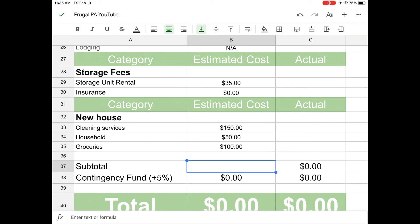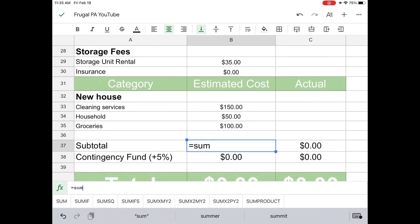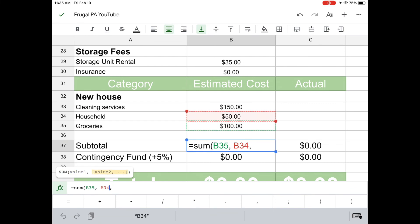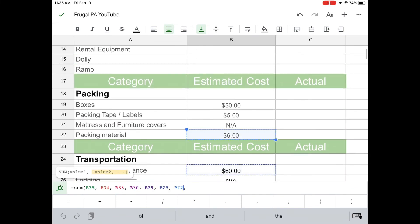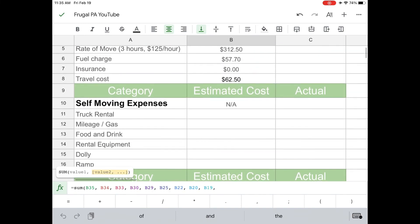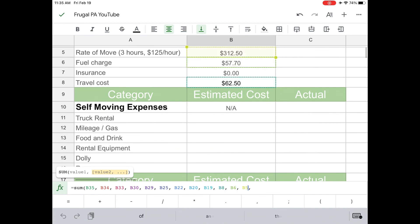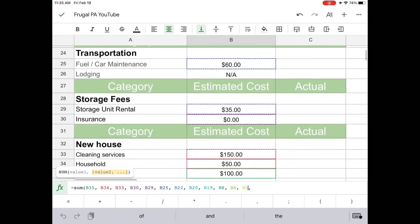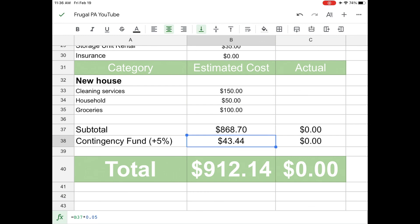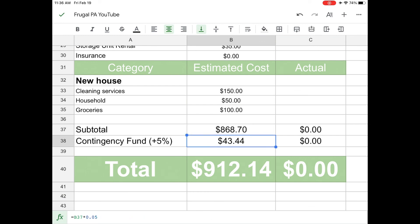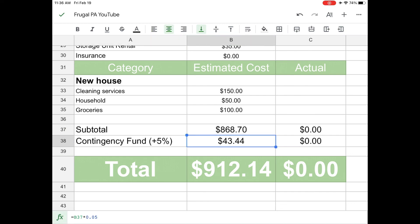So how much is all of that going to cost? So we're going to equals SUM. We're just going to click all of these individually. So that's all of it. It's going to come out to $868.70. And so this moving budget gives you like a contingency fund, like plus 5%. So if you have anything extra that comes up, it's supposed to kind of help you plan for that. And it came up with $43.44 for a total of $912.14.